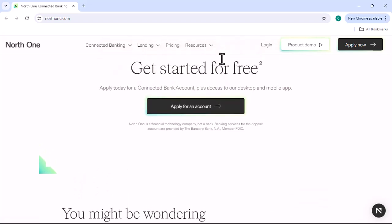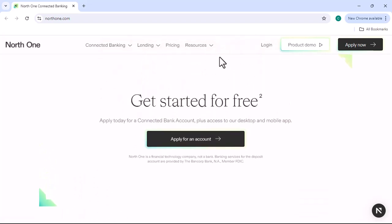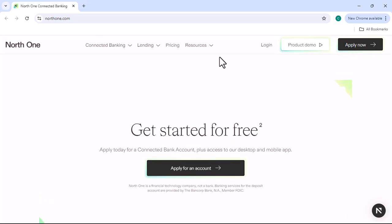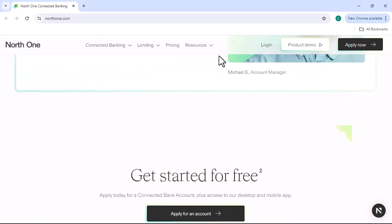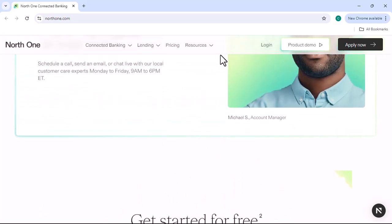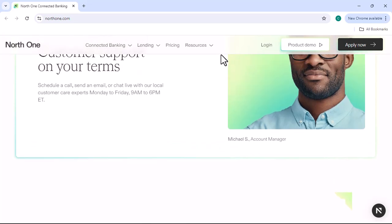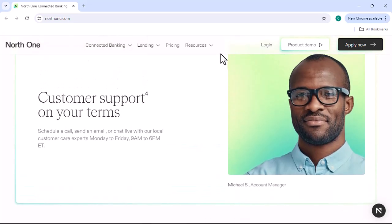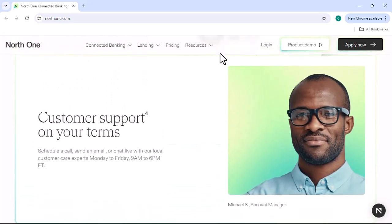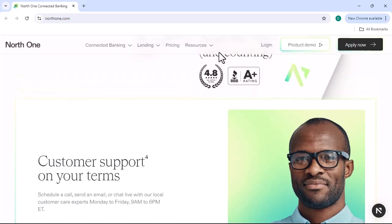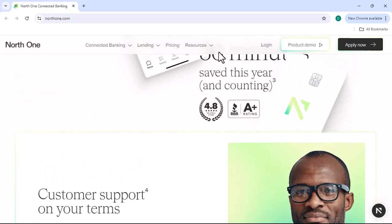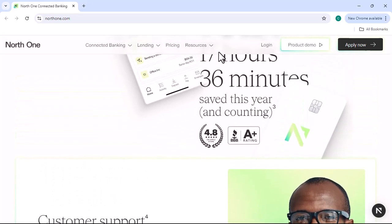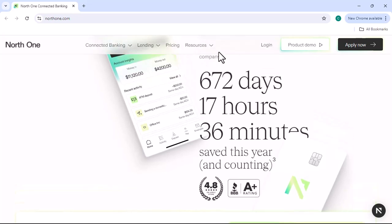Early direct deposit: NorthOne allows you to access your direct deposit funds up to 2 days early. Mobile banking app: The NorthOne mobile app makes it easy to manage your finances on the go. 24/7 customer support: NorthOne offers 24/7 customer support via phone, email, and live chat.